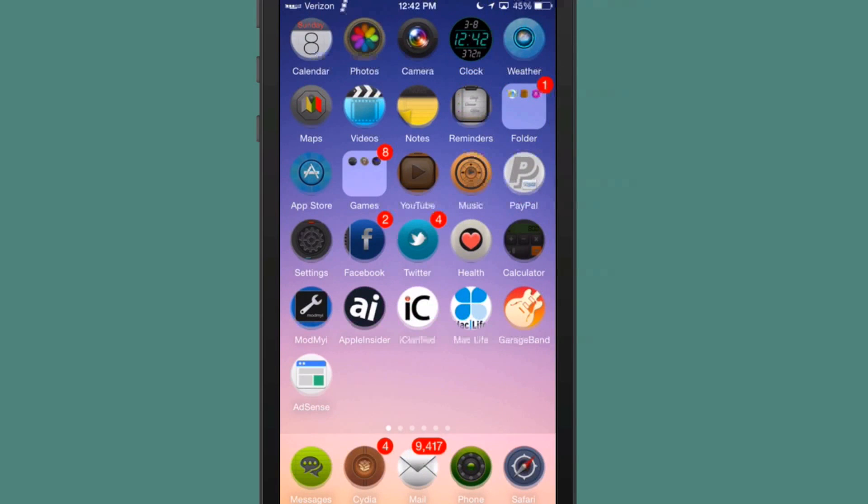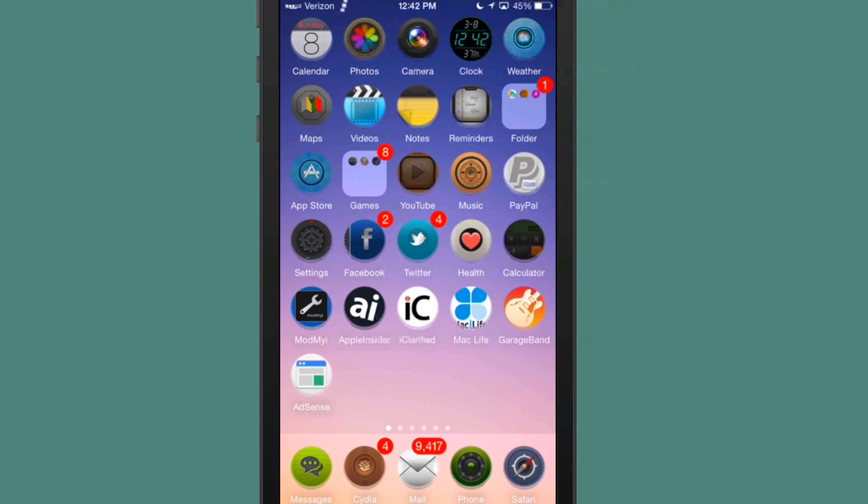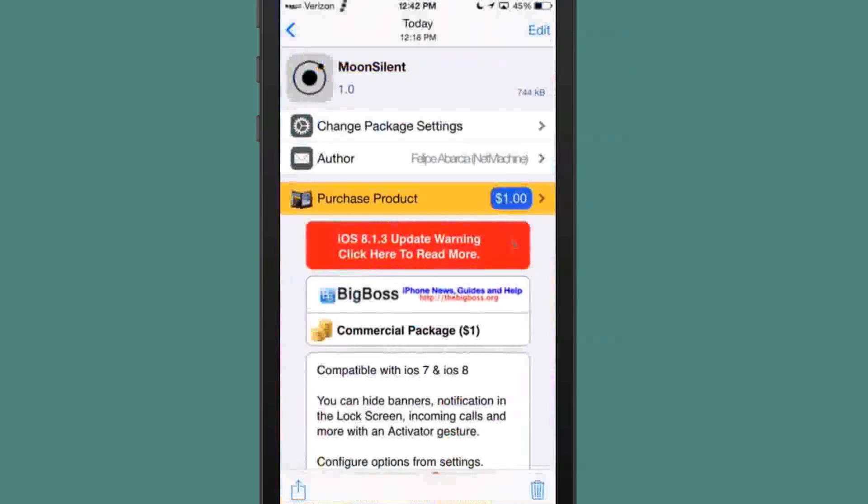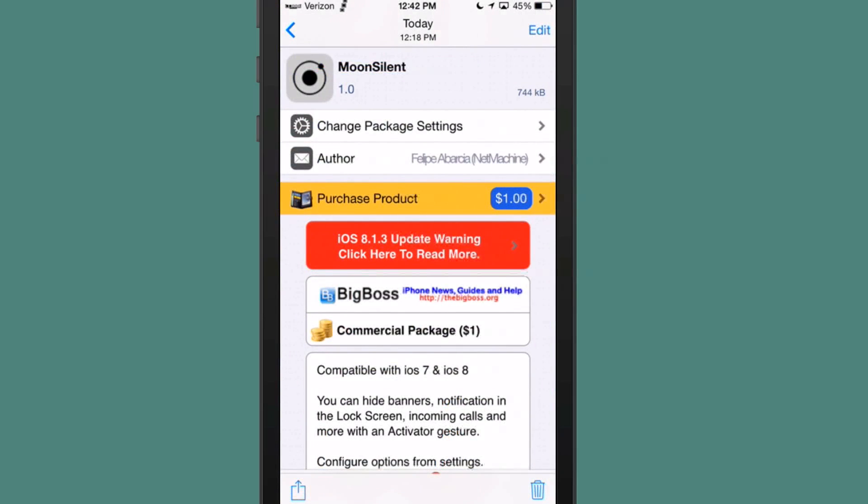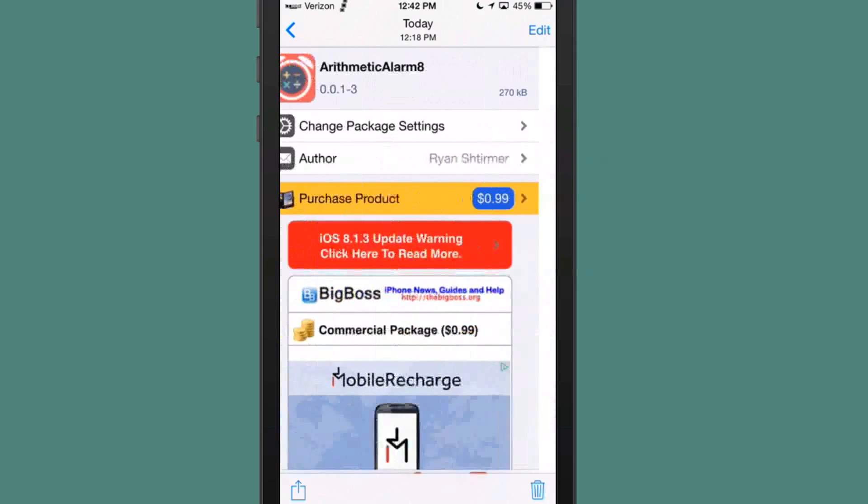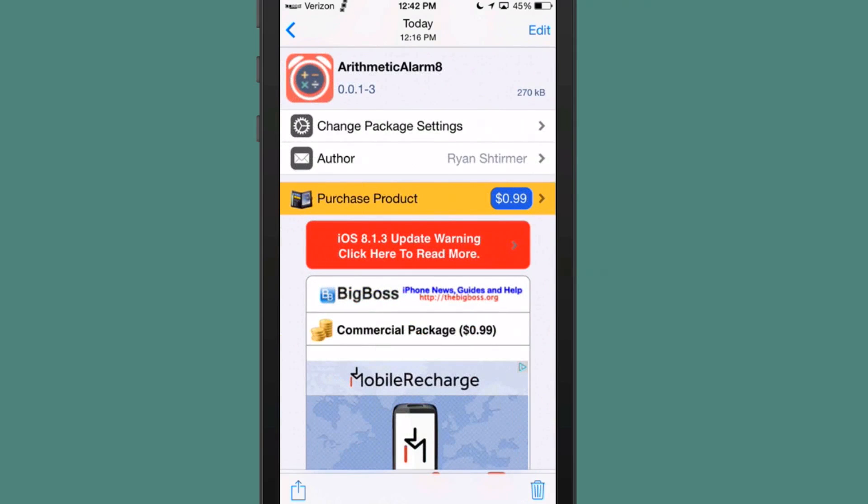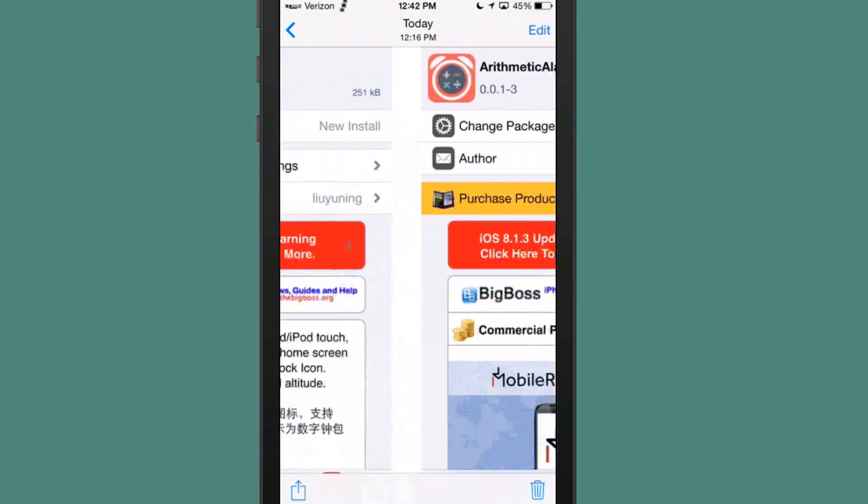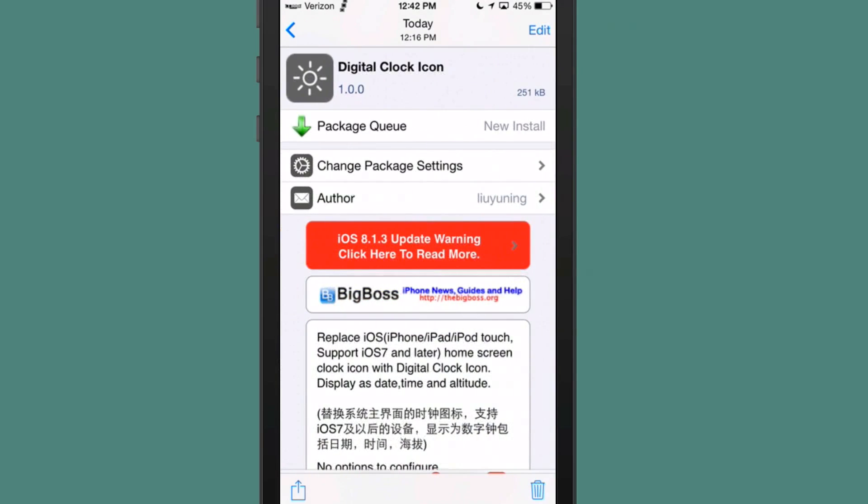And Spring Sounds is free. I'm sorry, Moon Silent was a dollar. I don't know if I told you that or not, but as you can see Moon Silent is a dollar. Arithmetic is 99 cents.